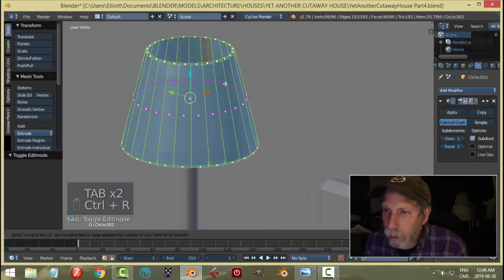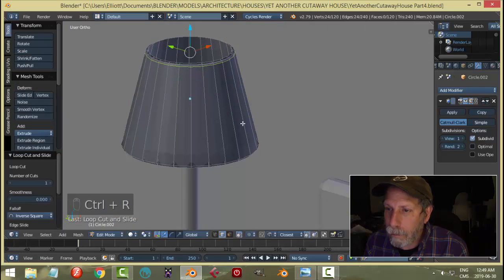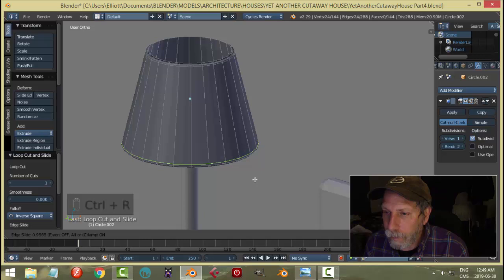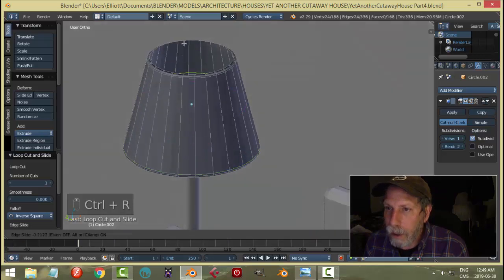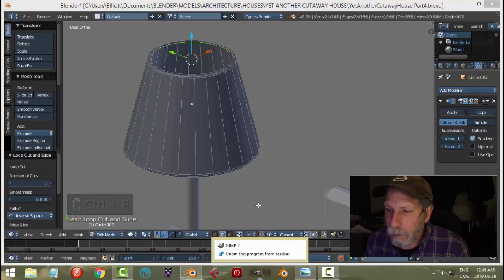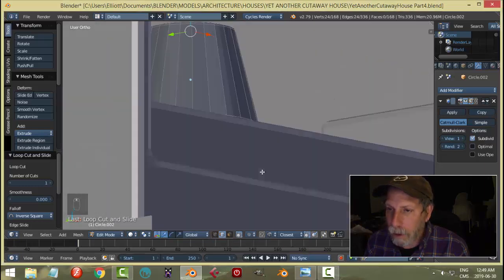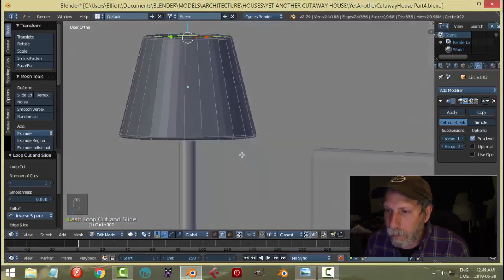Now I'll Control R - I'm going to bring an edge loop up here and Control R bring an edge loop down there. Do the same on the inside - up. Let's not do that. And the bottom, down near the bottom.